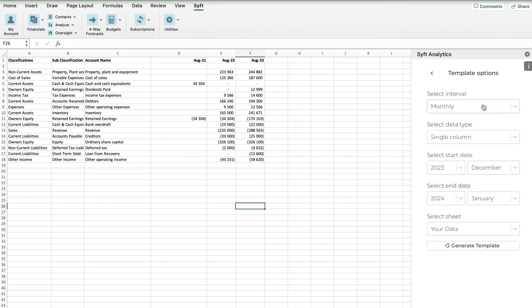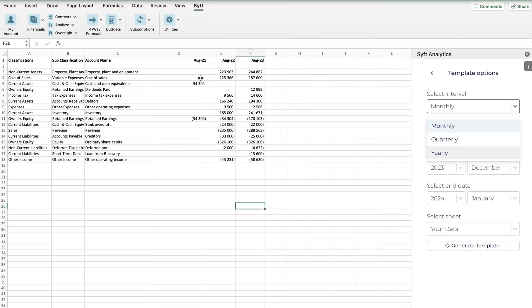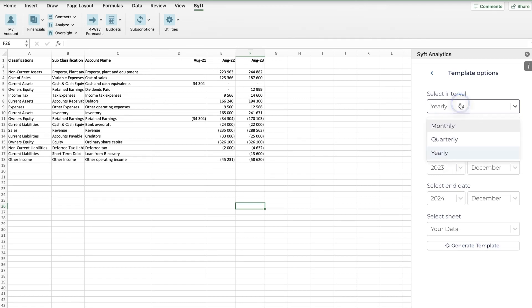Now we're going to click Generate Template. Then we need to select the interval - do we want to upload monthly, quarterly, or yearly data? I suggest where possible you upload monthly data. In this example we have yearly data, so we'll select yearly for the purpose of this video, but I suggest you use monthly because you can always group it into annual information, but you can't break annual information down into monthly.